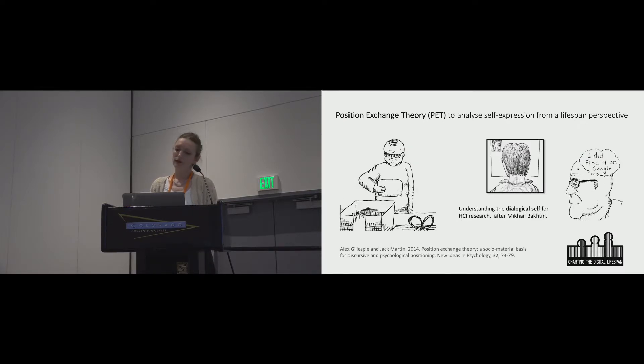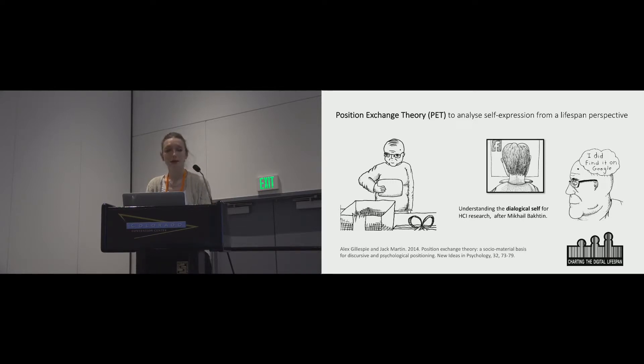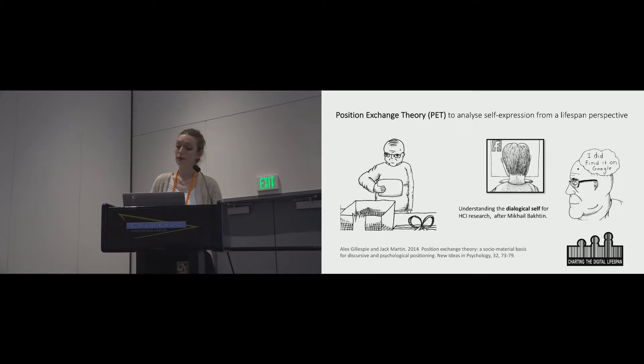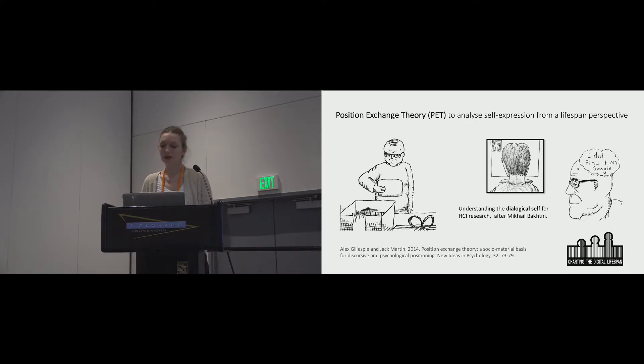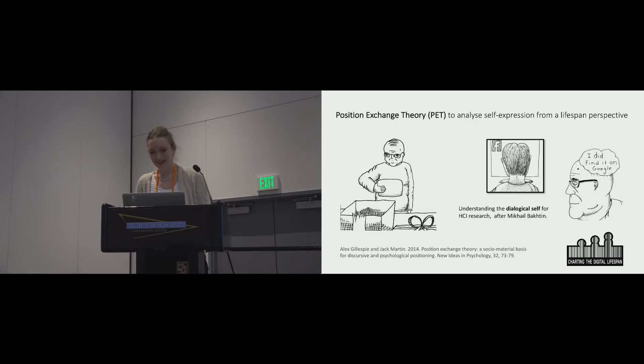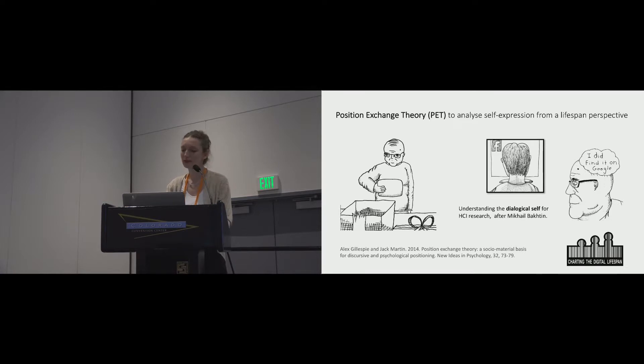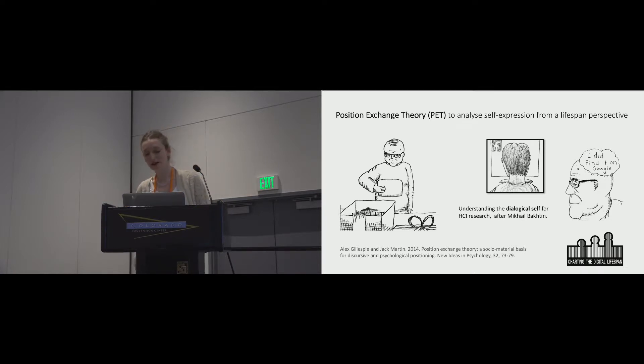After an initial analysis, we applied a new theoretical perspective on selfhood to help us take a lifespan-oriented view on our data. Position Exchange Theory, or PET, has phenomenological foundations and draws on the Bakhtinian concept of dialogism.